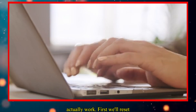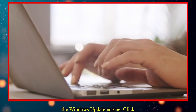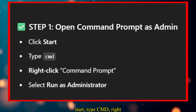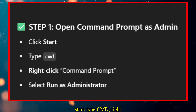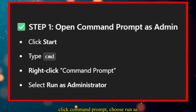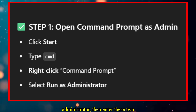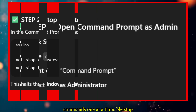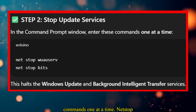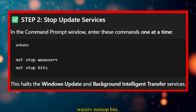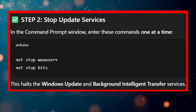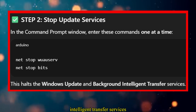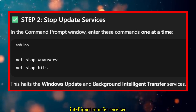First, we'll reset the Windows Update engine. Click Start, type CMD, right-click Command Prompt, choose Run as Administrator, then enter these two commands one at a time: net stop wuauserv, net stop bits. This stops Windows Update and Background Intelligent Transfer services temporarily.